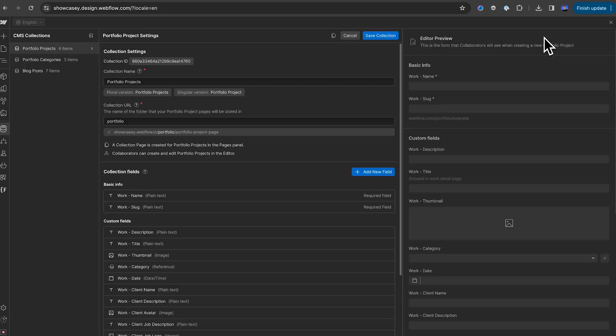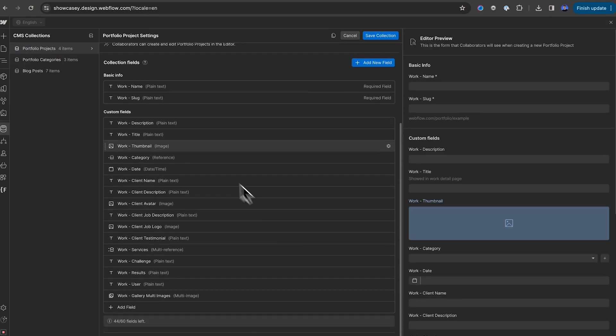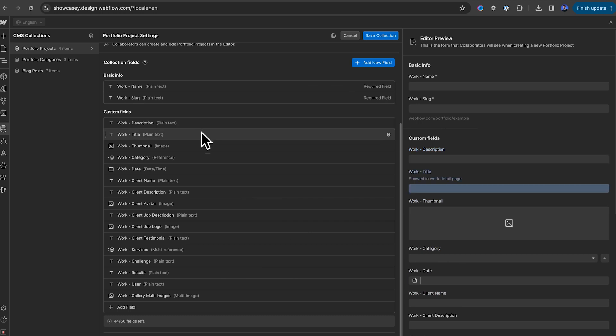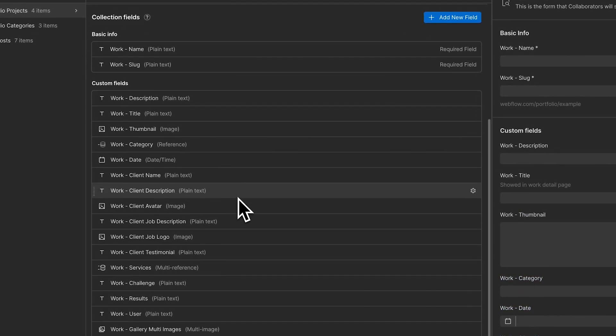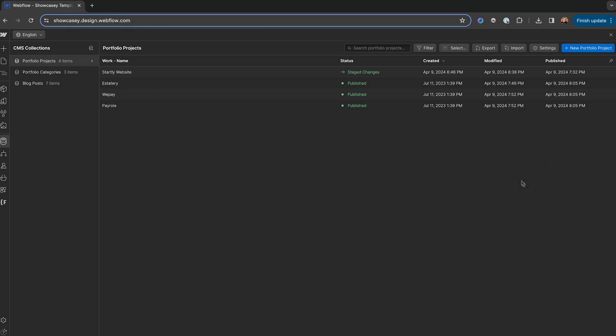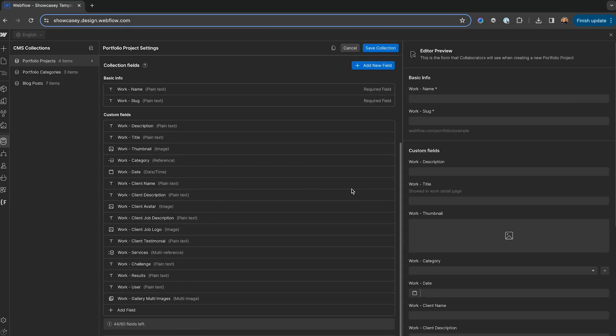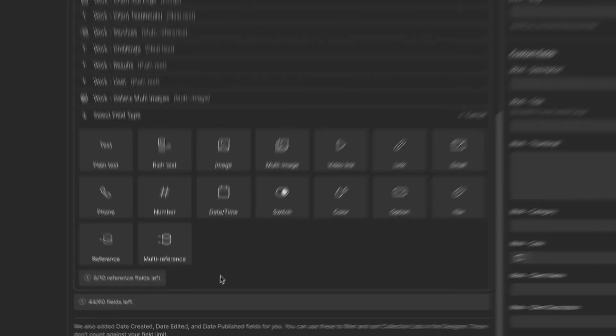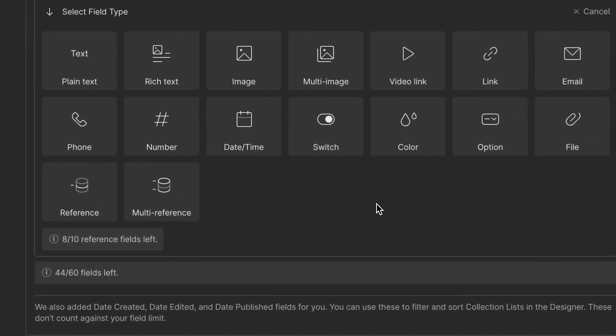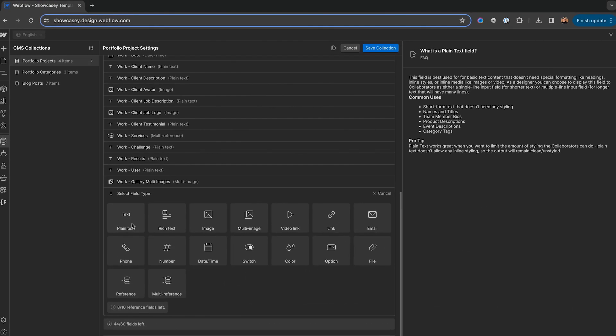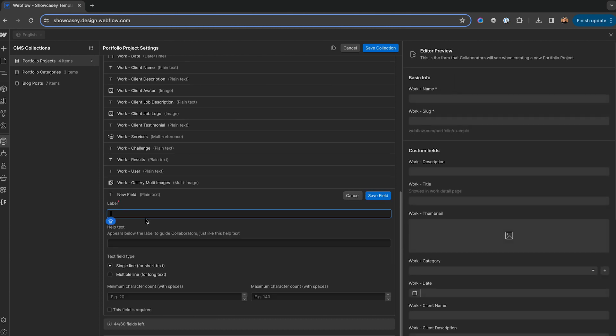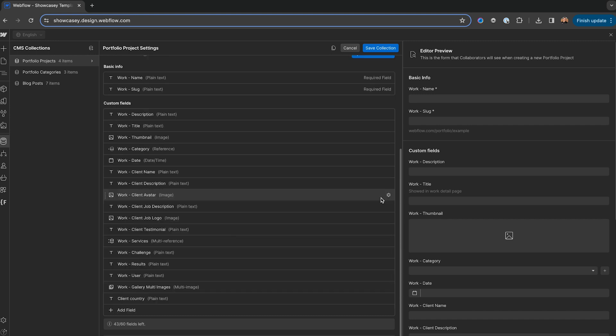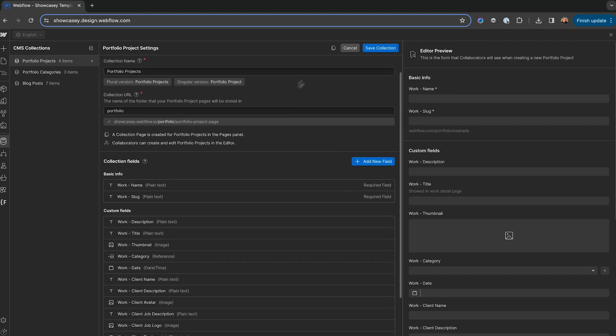Now, what happens if you want to add a new field into the CMS? For example, let's say you wanted to add the client's country. There is no existing field in the CMS for the client country. So, to add a new field, scroll to the bottom of your CMS's settings and click add field. Now, you'll see a lot of different field types appear here. And for the purposes of time, I can't cover all these fields here. But running with an example of adding a client country field, we can click on plain text and name it client country.